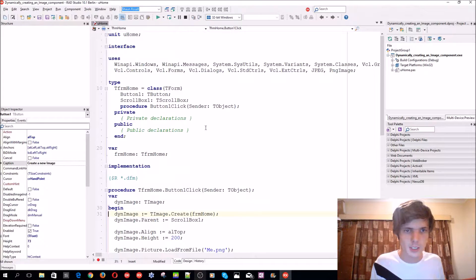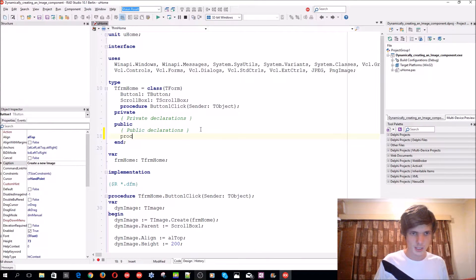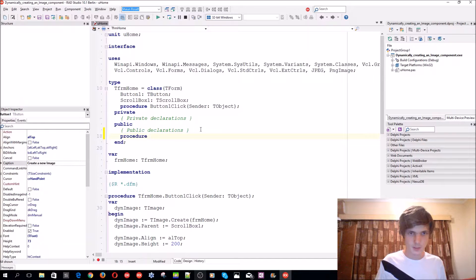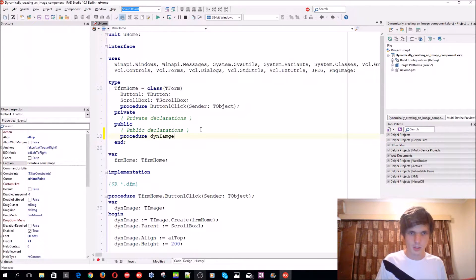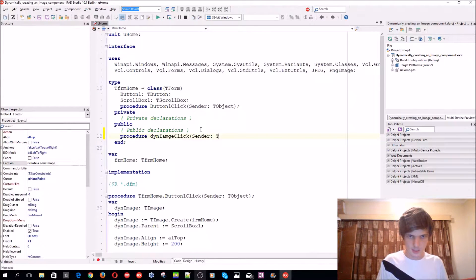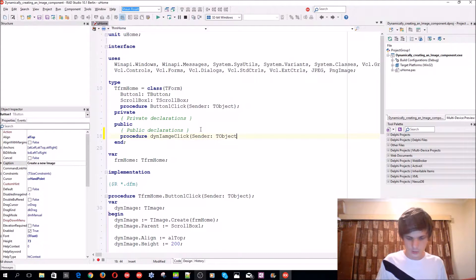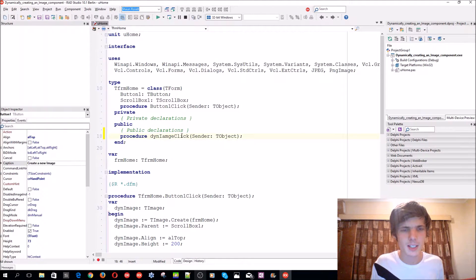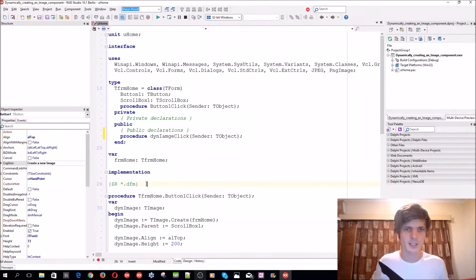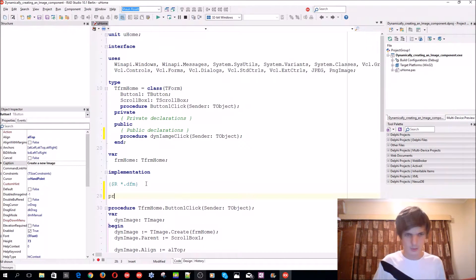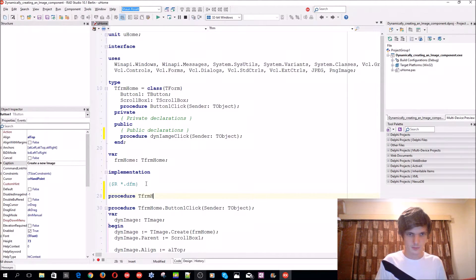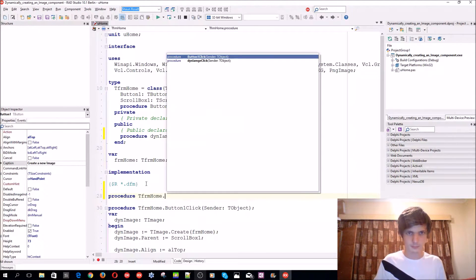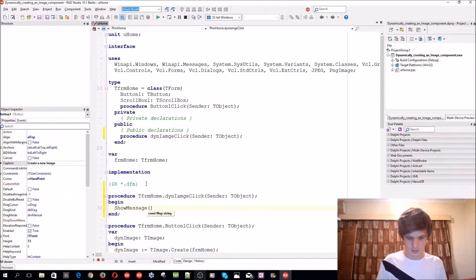Now let's give the image an onclick event. Go to the public declarations and we say procedure ThenImageClick with a sender of type TObject. I'm just going to show you how to create an event and link it to a dynamic component. I'm just simply going to say ShowMessage 'You clicked on an image'.